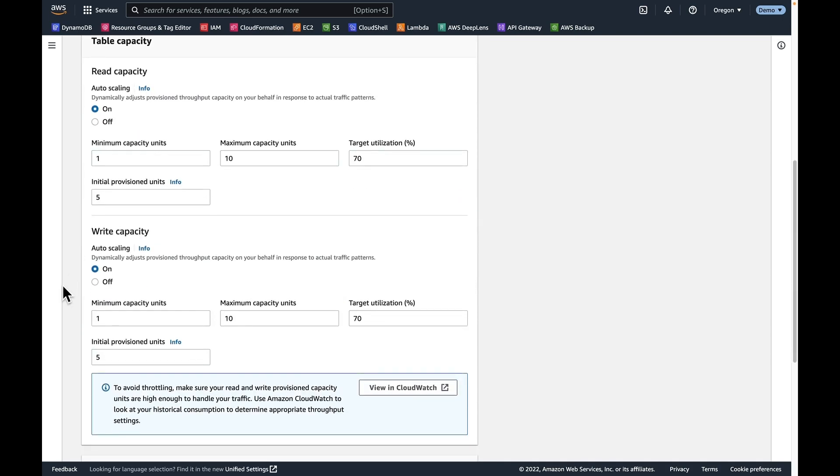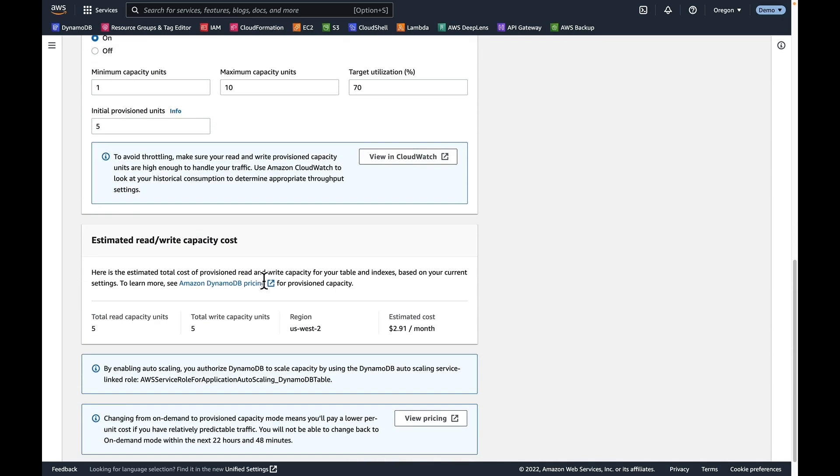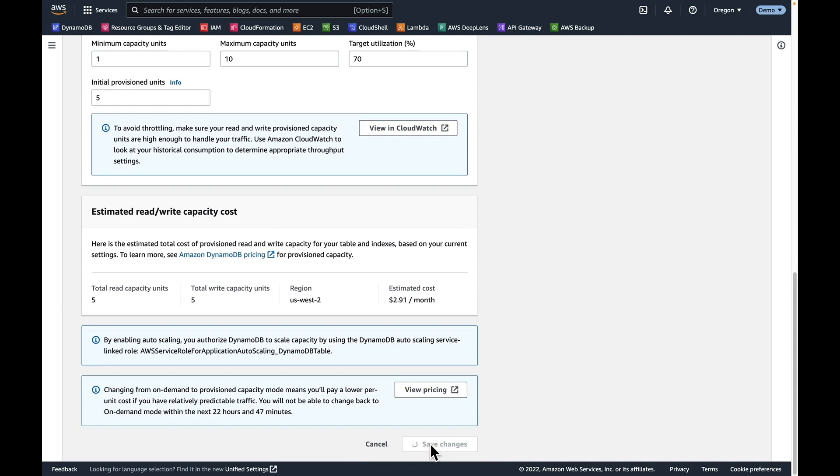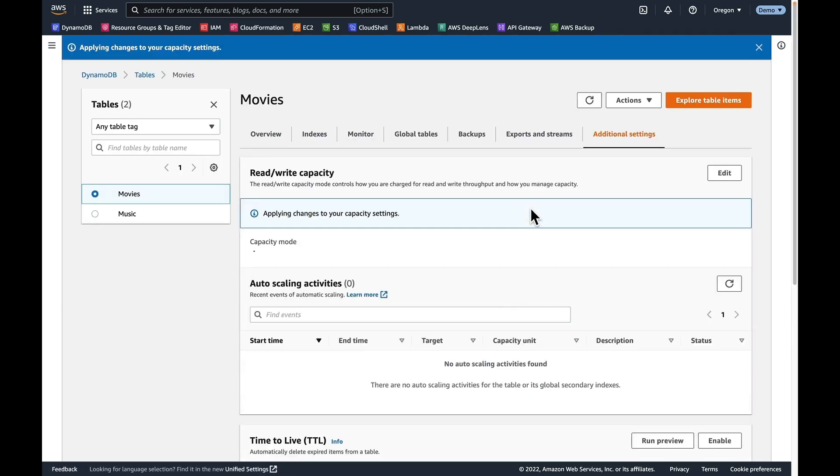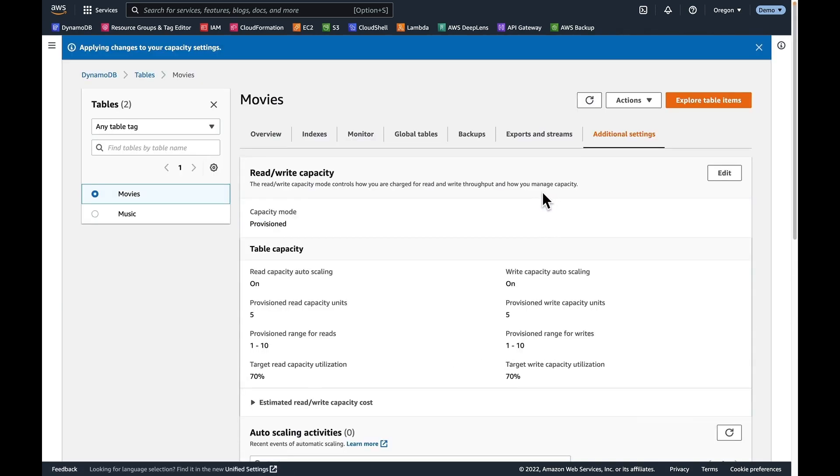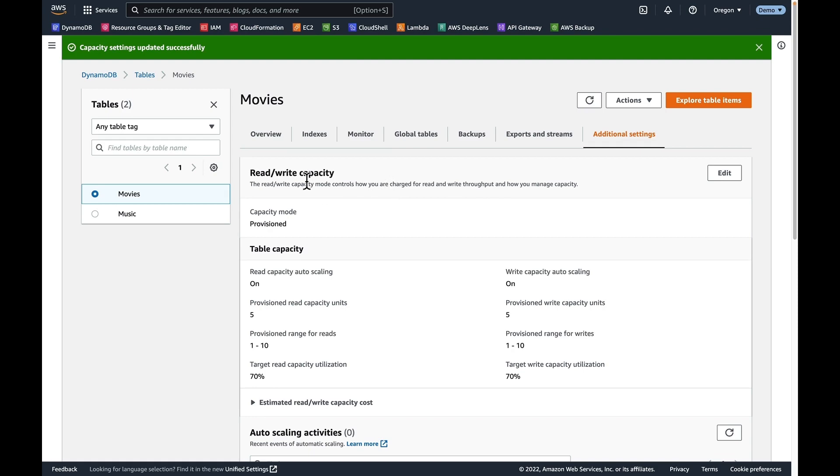So we're going to change that and then hit save changes. And DynamoDB in the background is now changing this over. There is no downtime involved in this changeover. You won't see anything. Your customers won't see anything. DynamoDB is just changing this over to this new billing method in the background.